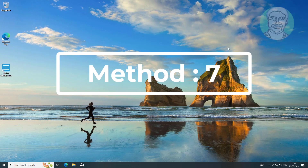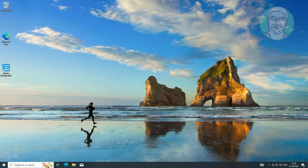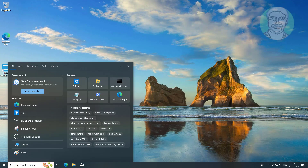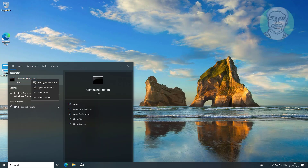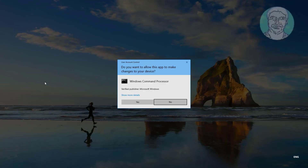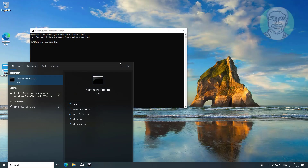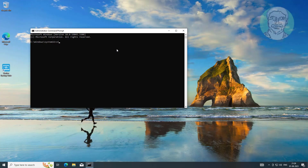Seventh method: type cmd in the Windows search bar and right-click Run as Administrator. Type sfc /scannow and press Enter.